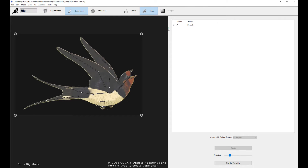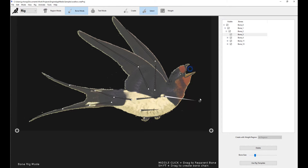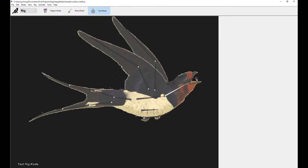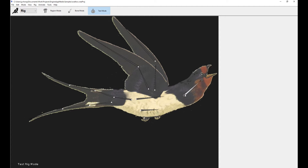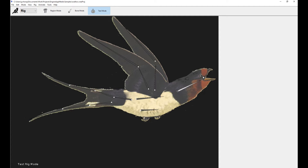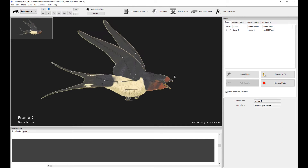You can deform your meshes with bones, like so, for example. This is mesh deformation — this is mesh deformation with bones. So please remember that you can already do this with bones, except we're going to cover the mesh motors now.